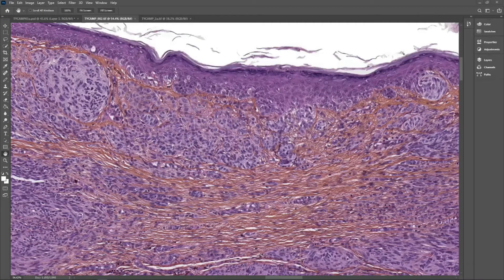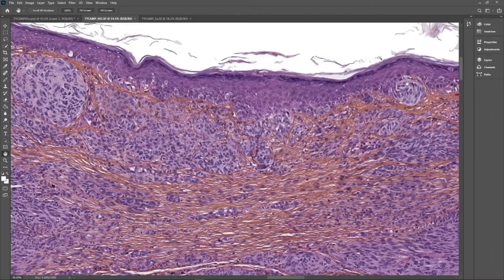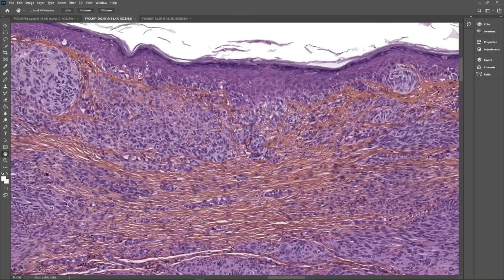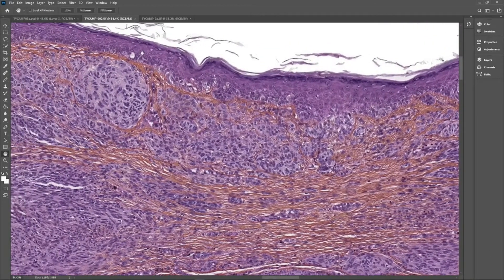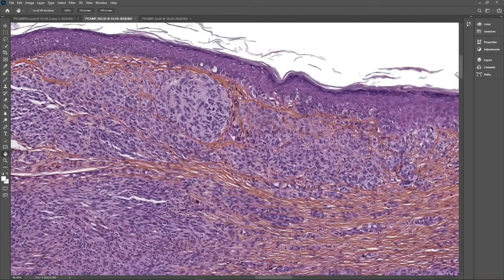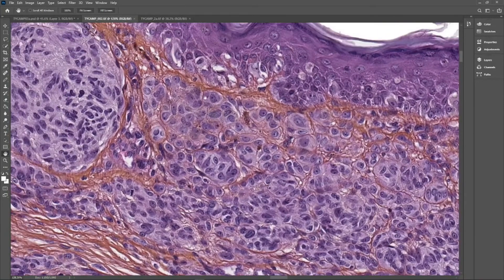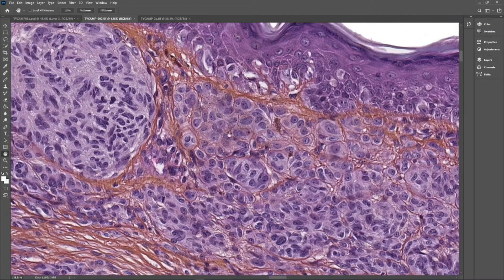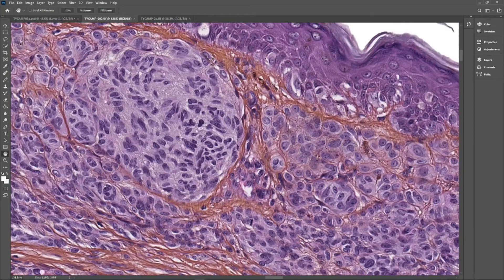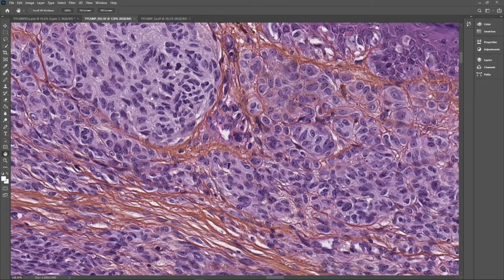On high power, we can see there is a very small junctional component made of nests of spindled melanocytes that are quite large. There are a few lentiginous melanocytes. The epidermis is not hyperplastic and there's no pagetoid spreading. We can see on the epidermis there are some areas of bland melanocytes that are pigmented, with this melanin pigment, and some nests have large spindled melanocytes.